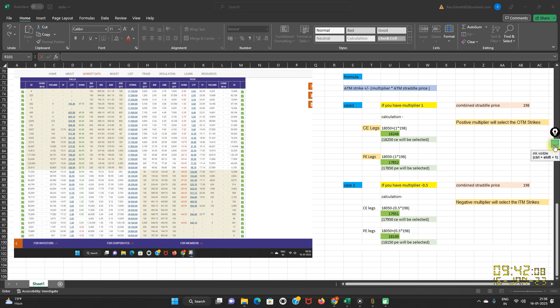Hey everyone, this is Navati. This video is in continuation with the Part 1 straddle width feature video. I'll also post the video link in the description box so that you can connect the dots. I have taken a screenshot of our option chain dated 16th January 2023 so that I can showcase it to you.